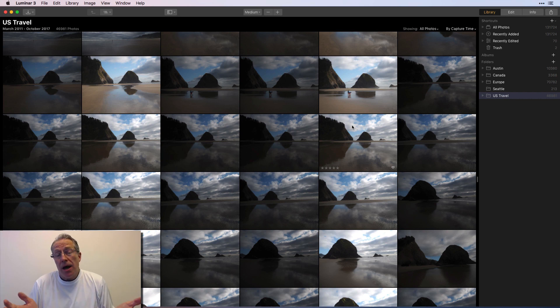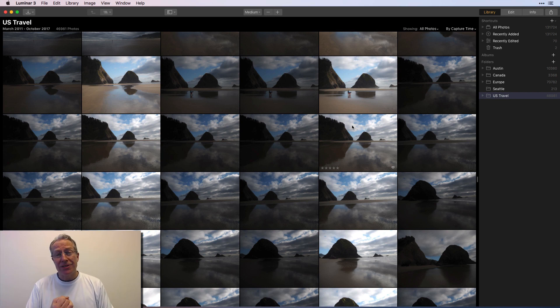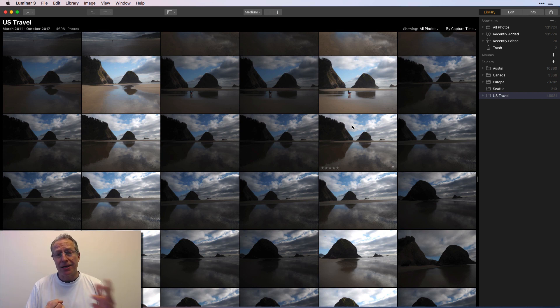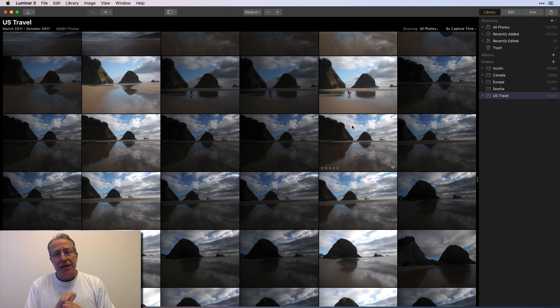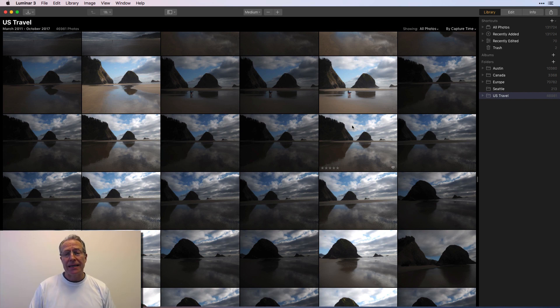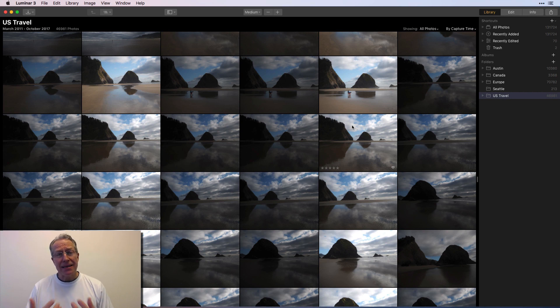No, I'm not. I'm keeping Lightroom for now. It's got a print module, which arguably I don't really use that much. I'm terrible at printing. And I need to pick up my game on that. You know, it doesn't have key wording and things like that, but it's got a lot in it.